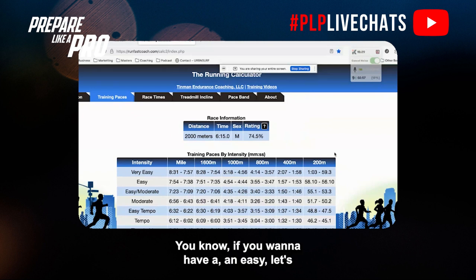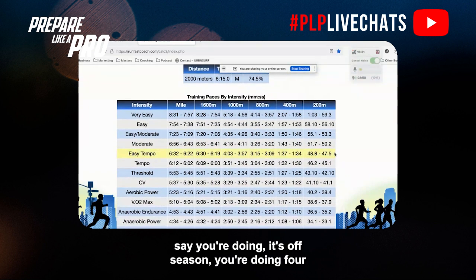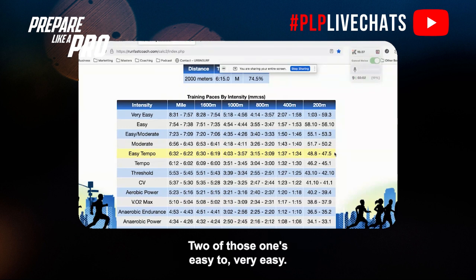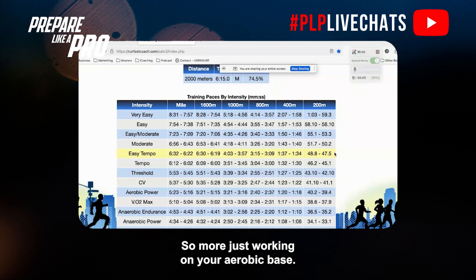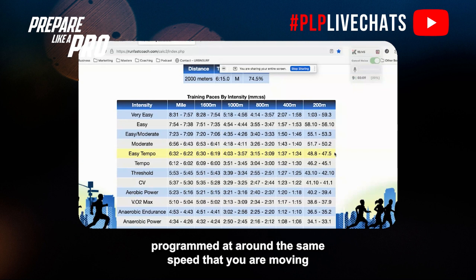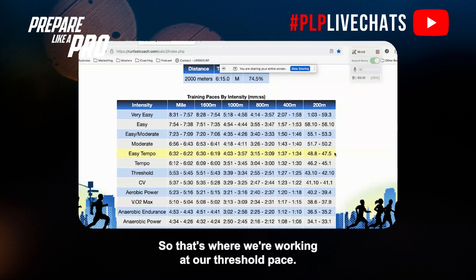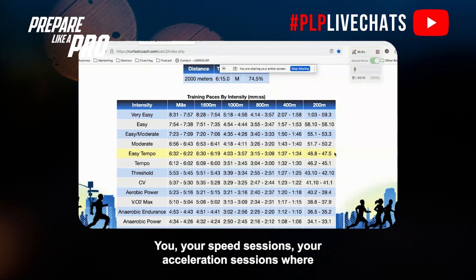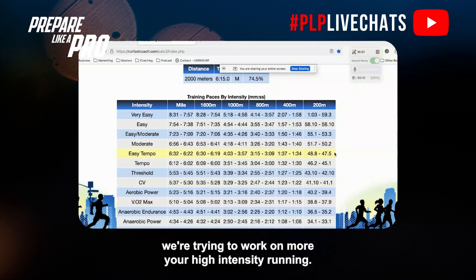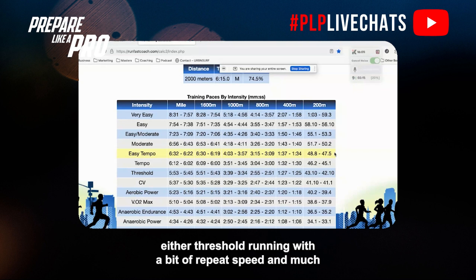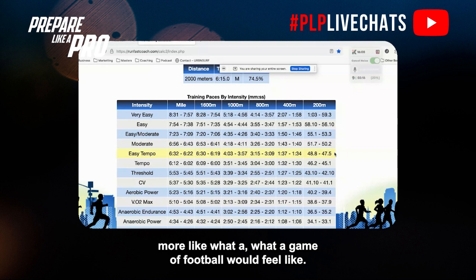It's great for prescription. There are also different tabs, so you can look at training paces. For example, in the off-season doing four runs a week — which is what we do on my online program — one run is easy to very easy, working on your aerobic base. Then there's one at a harder effort, typically around your 2k time trial pace, so you're working at threshold. Then you have speed and acceleration sessions targeting high-intensity running, and the fourth is typically a mix of threshold running with some repeat speed — much more like what a game of football would feel like.